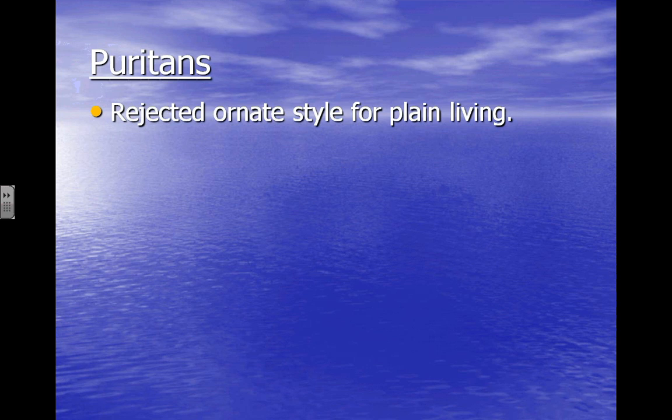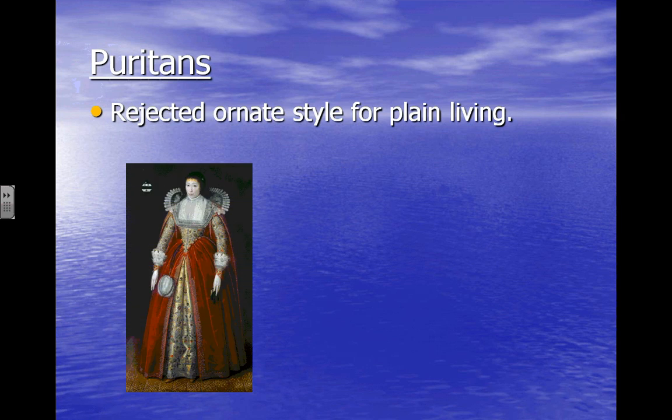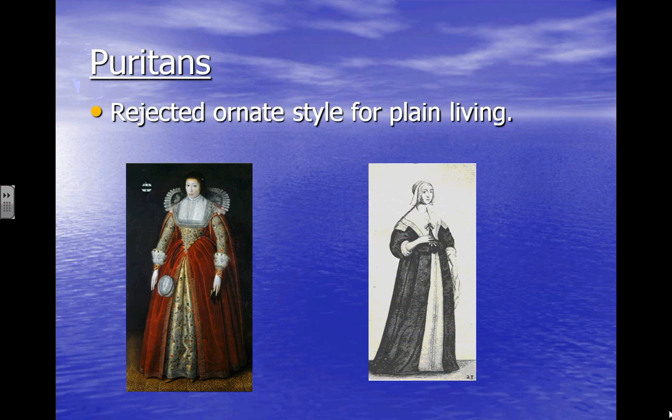A little bit about Puritan lifestyle — in order to understand Puritan literature, we have to understand where they're coming from with the way that they lived. During the early 1600s, we were calling that kind of a Baroque style in Europe and in England. This is an example of the very ornate, over-the-top decorative dress. That ornate style translated also into literature and architecture and most everything regarding lifestyle. And this is an example of a Puritan woman — she still has a big bulky dress, but she doesn't have nearly the ornate or decorative features that the Baroque woman has.